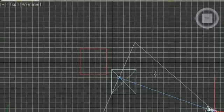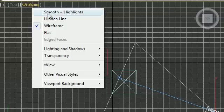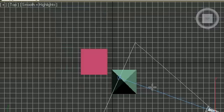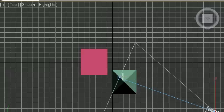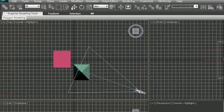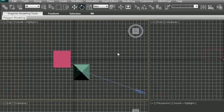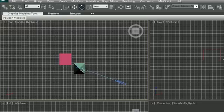What we want to do is probably change this from wireframe to smooth and highlights just because it looks better. Aside from that, we can use our basic tools up here: select object, select and move, select and rotate. We can move around the camera with these tools.